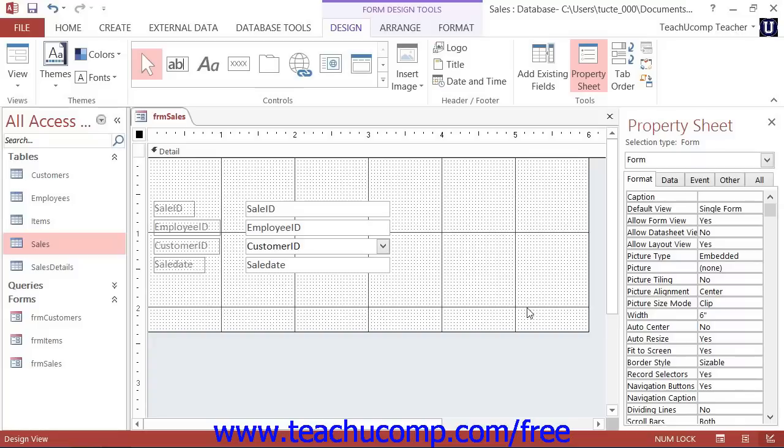To create a label control within a form or report, first open the form or report in Design View.